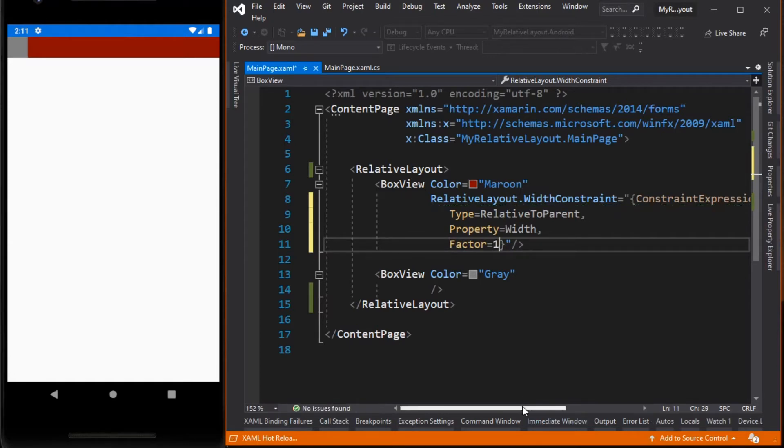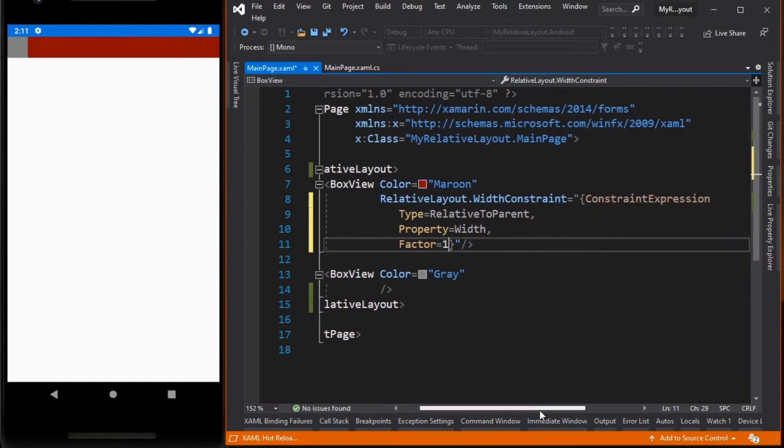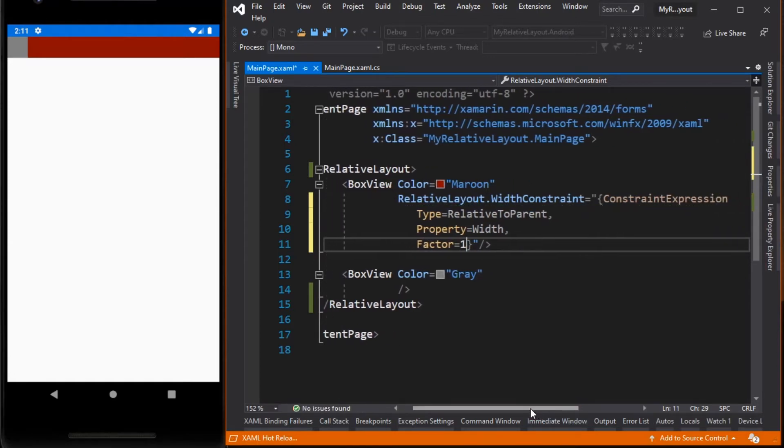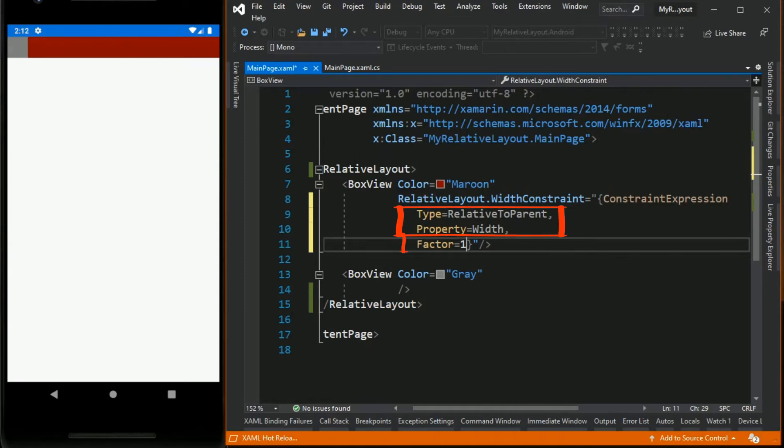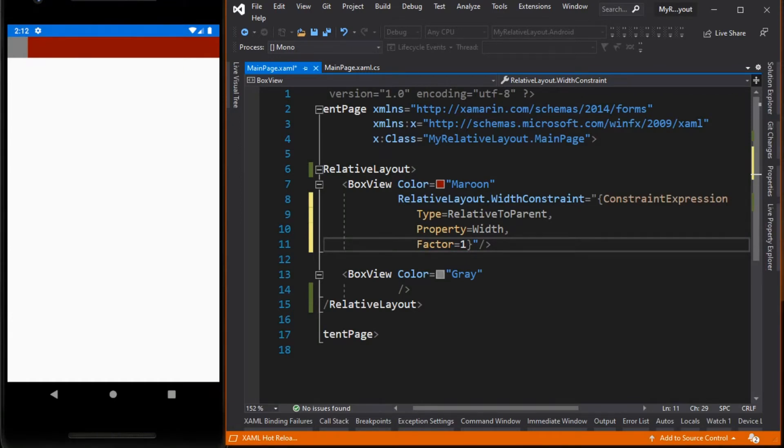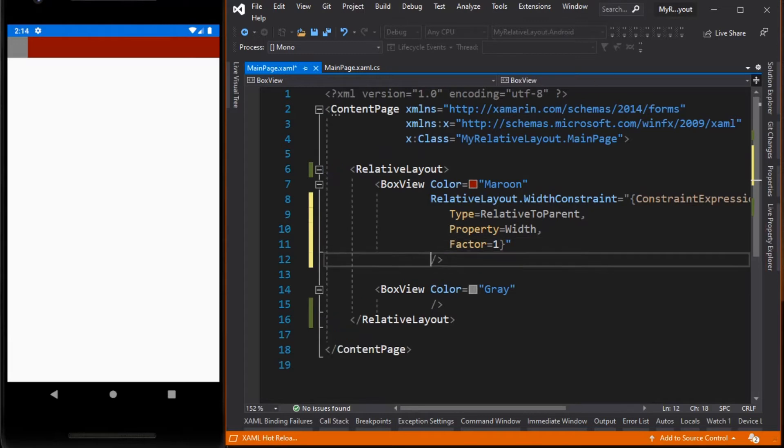So in this code we input three properties of the ConstraintExpression. The code means that the width of this maroon box will be the width of its parent, in this case the RelativeLayout, multiplied by one. That's why the maroon box occupies the width of the screen of the device, since its parent which is the RelativeLayout is by default occupies the width of the whole screen of the device. Now let's set its height to about one-third of its parent height.